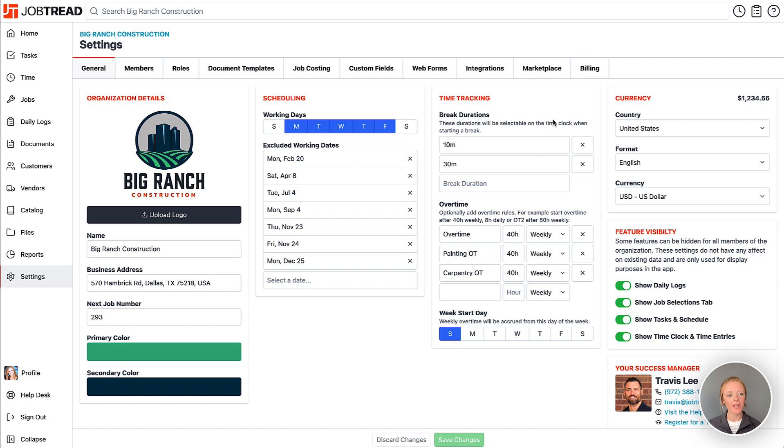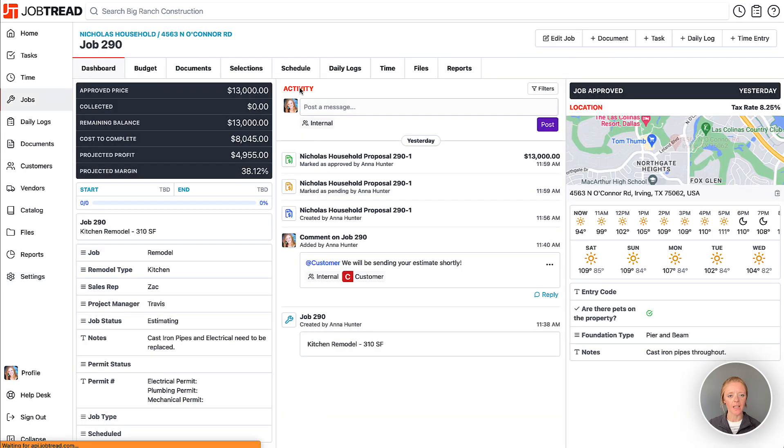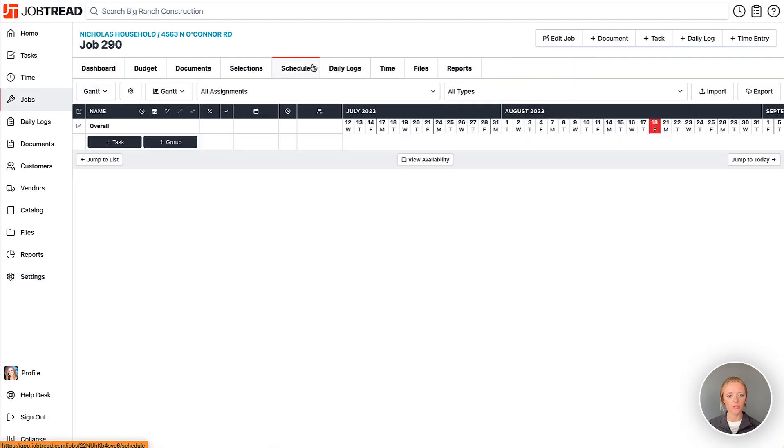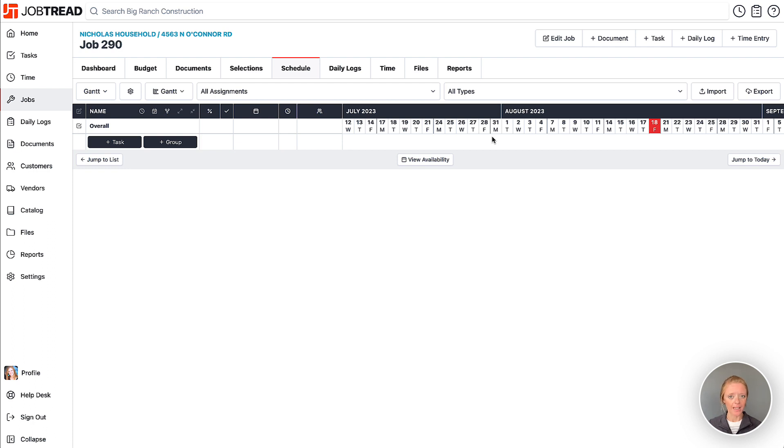When you navigate to one of your jobs, you'll notice that in the schedule tab your non-working days are hidden from the days of the week here. In this case, you can see Monday through Friday, and then the non-working days of Saturday and Sunday are not showing. It will also be skipping any of your excluded working days or your holidays as well.